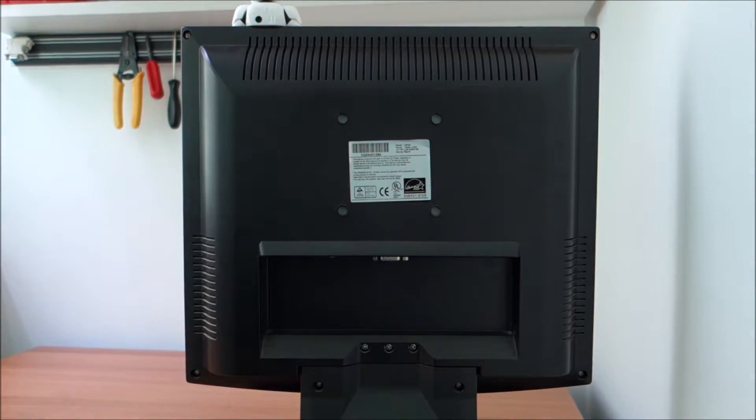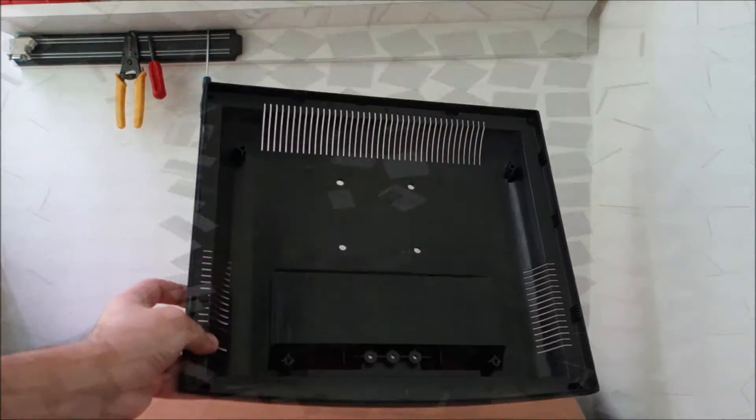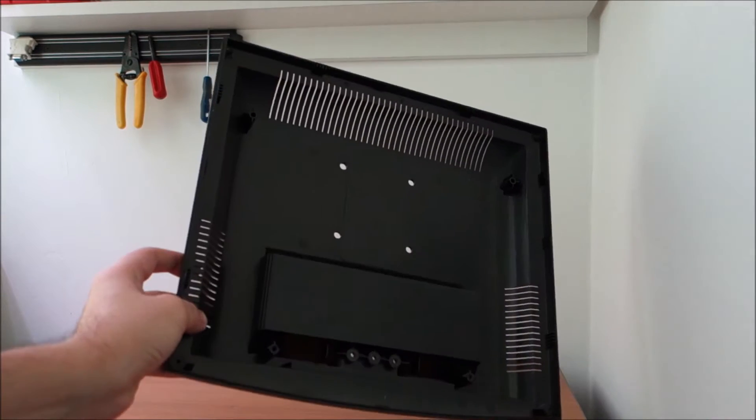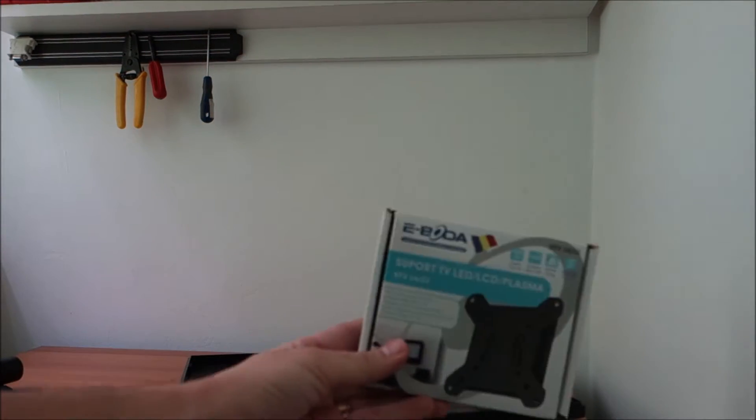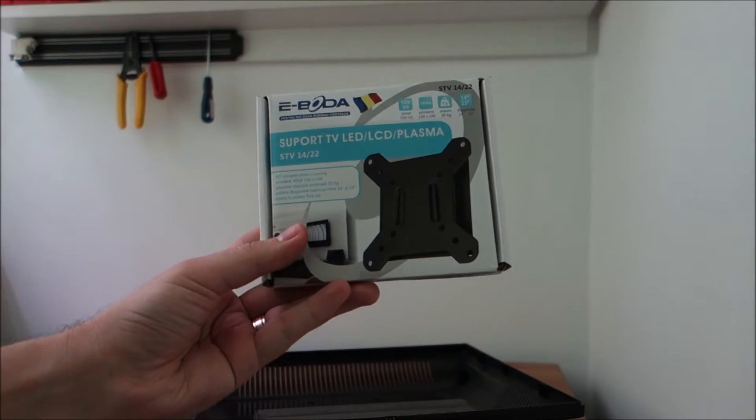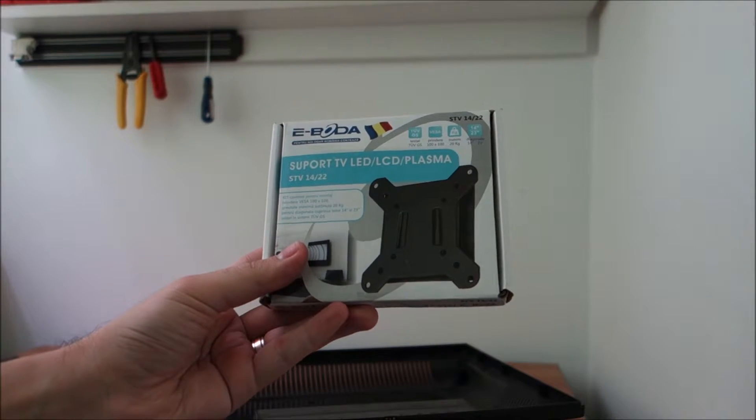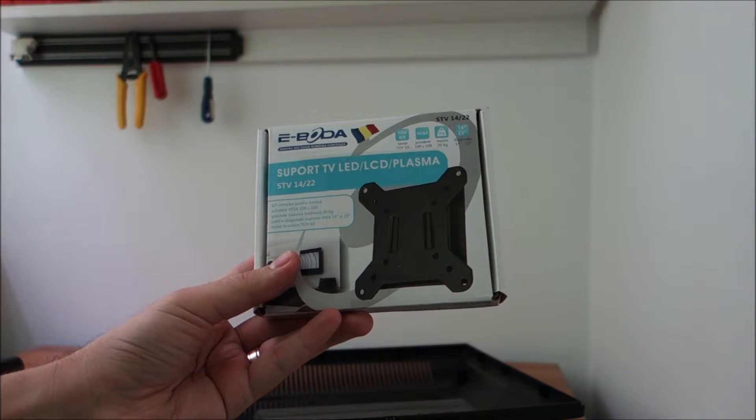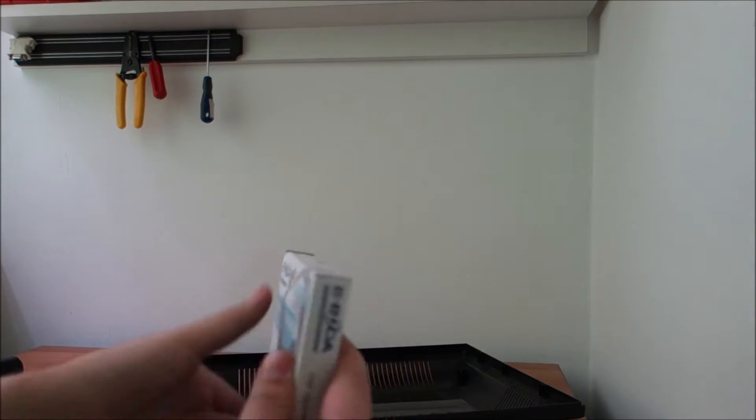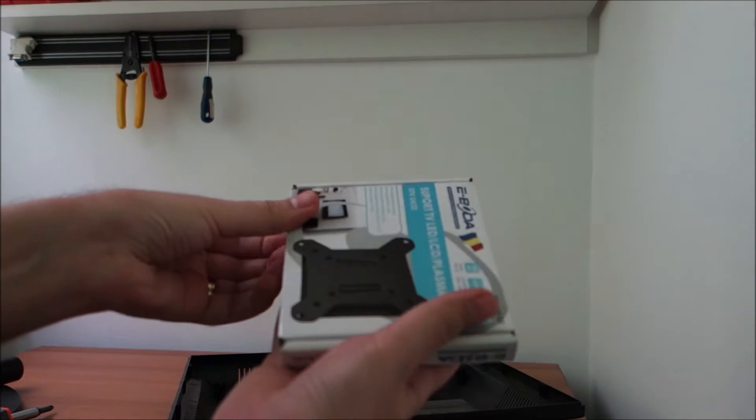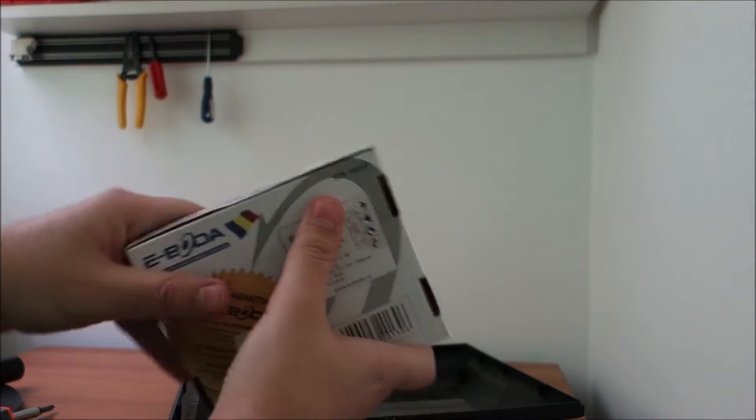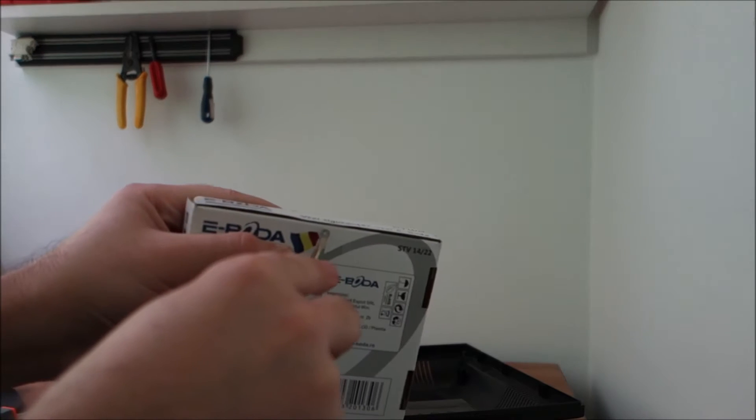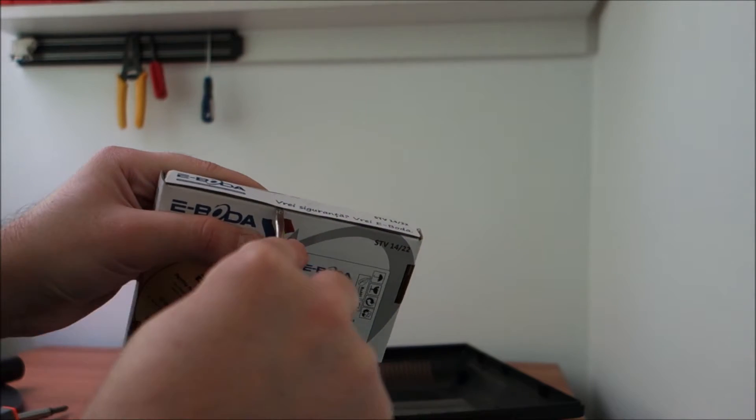This is the back of the monitor, it is off, and this is the support that I'm going to use. Basically it's a really cheap and small one, ideal for what I need. So let me just open it up.